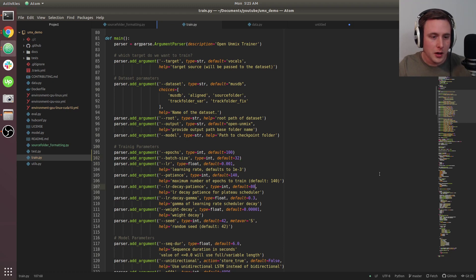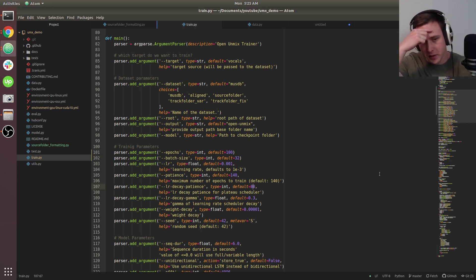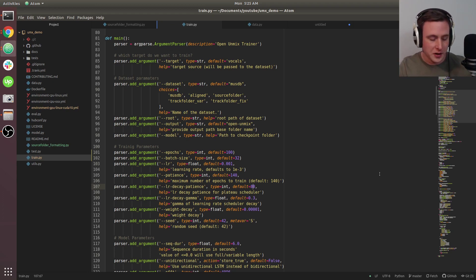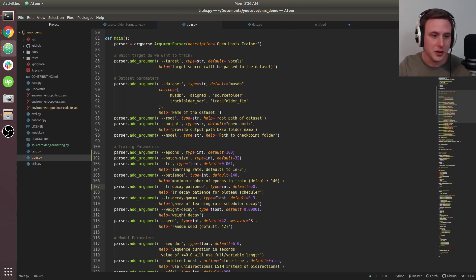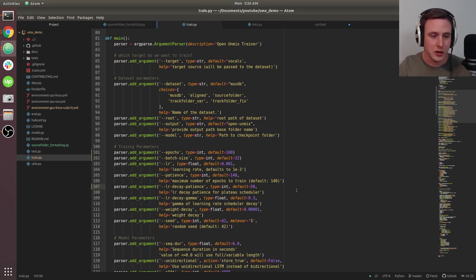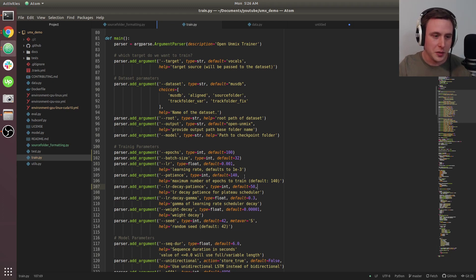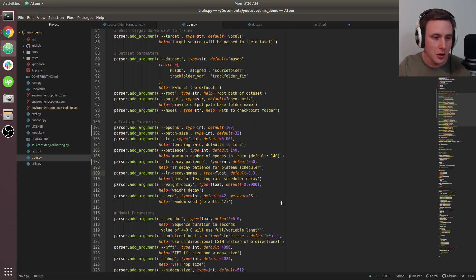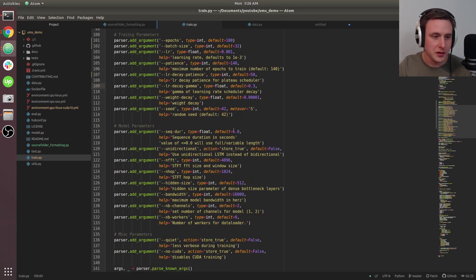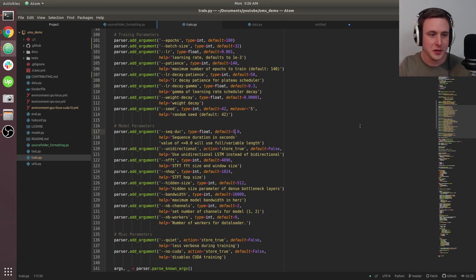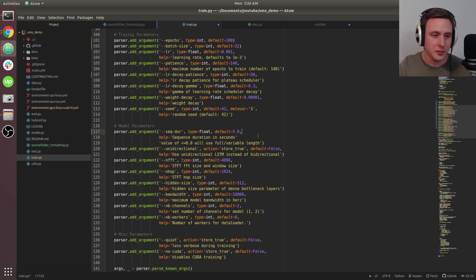If you don't have a lot of data, decrease your learning rate decay patience. I'm going to set it to 50. If you have more data, you might want to increase this and change your patience so it doesn't stop training too early. For sequence duration, because we're using five-second WAV files, I'm setting this to 5.0.